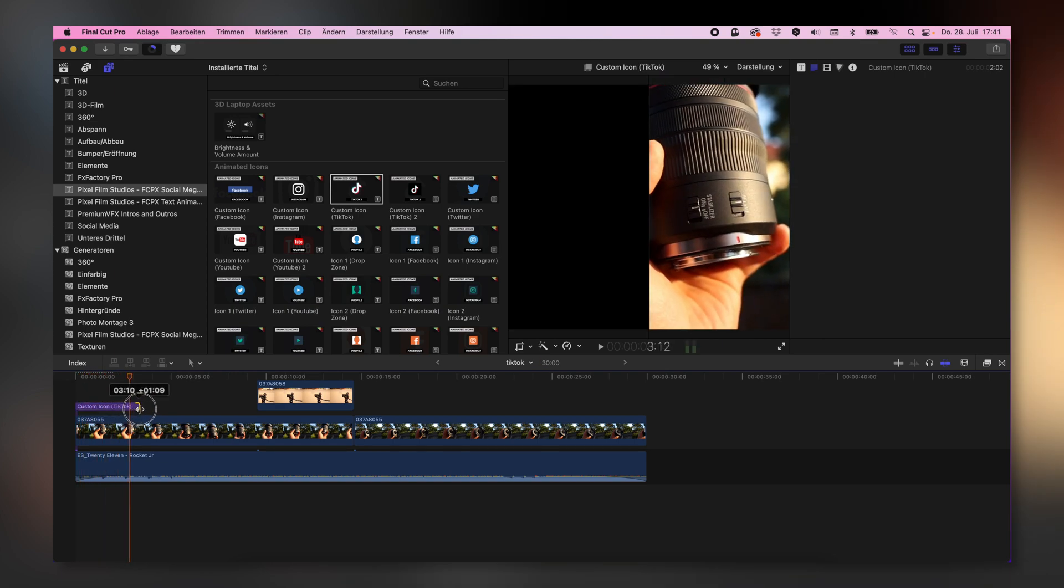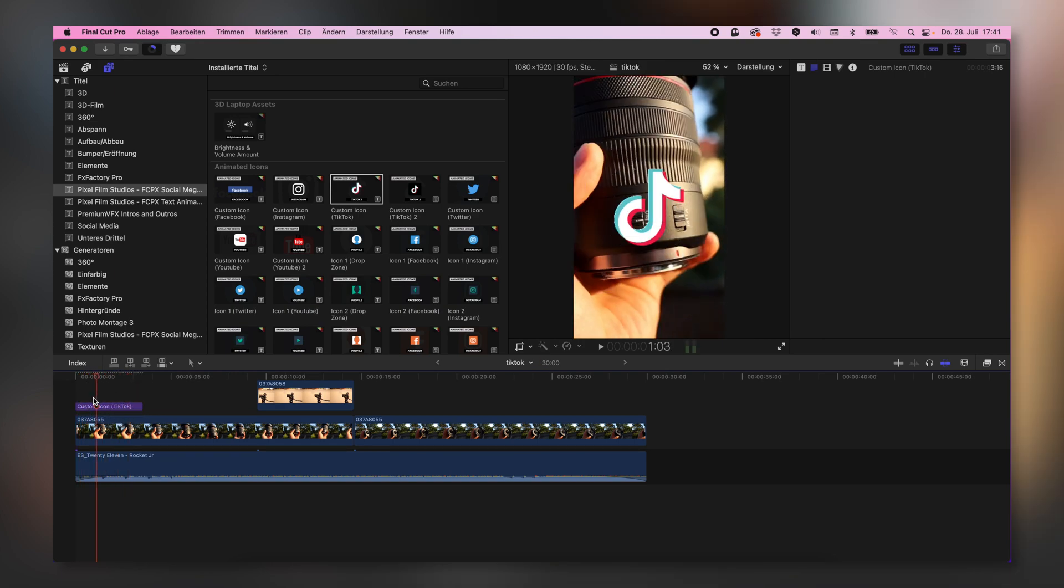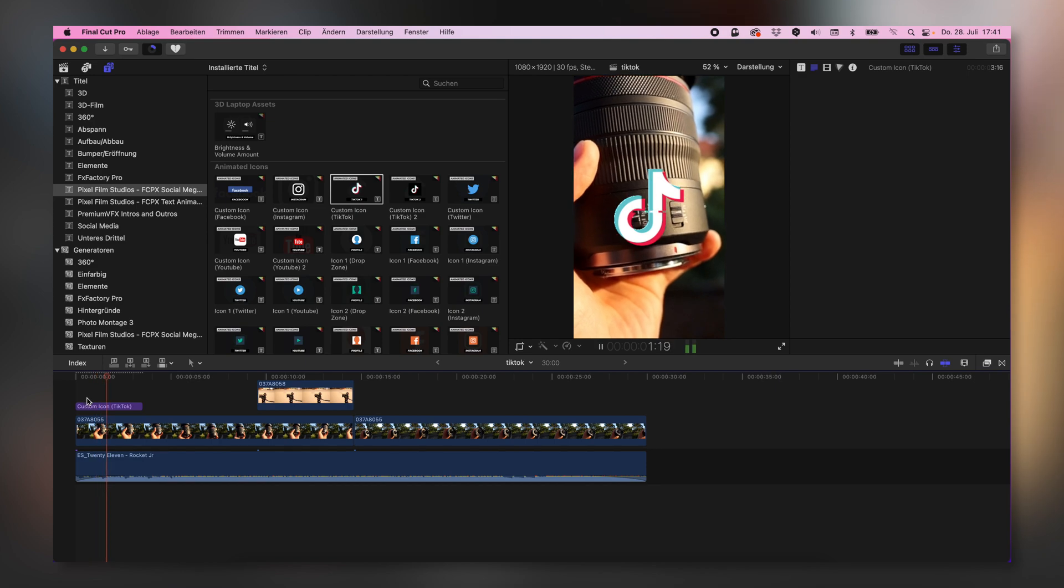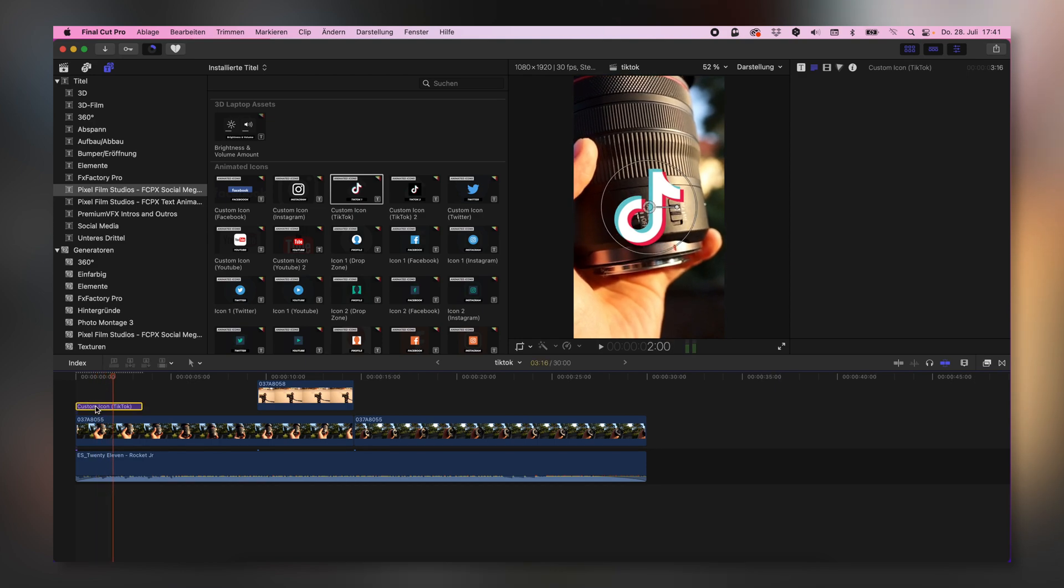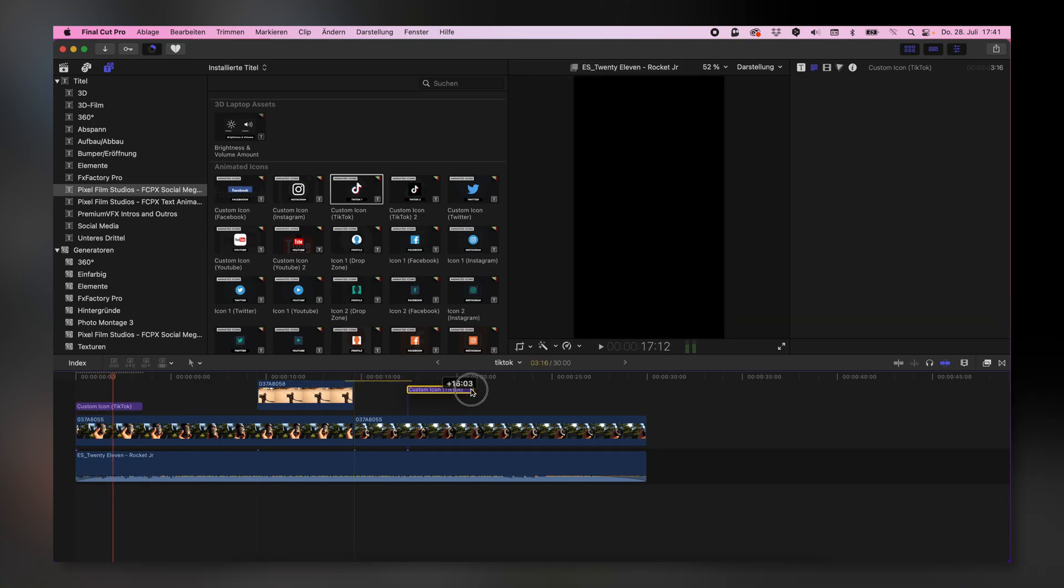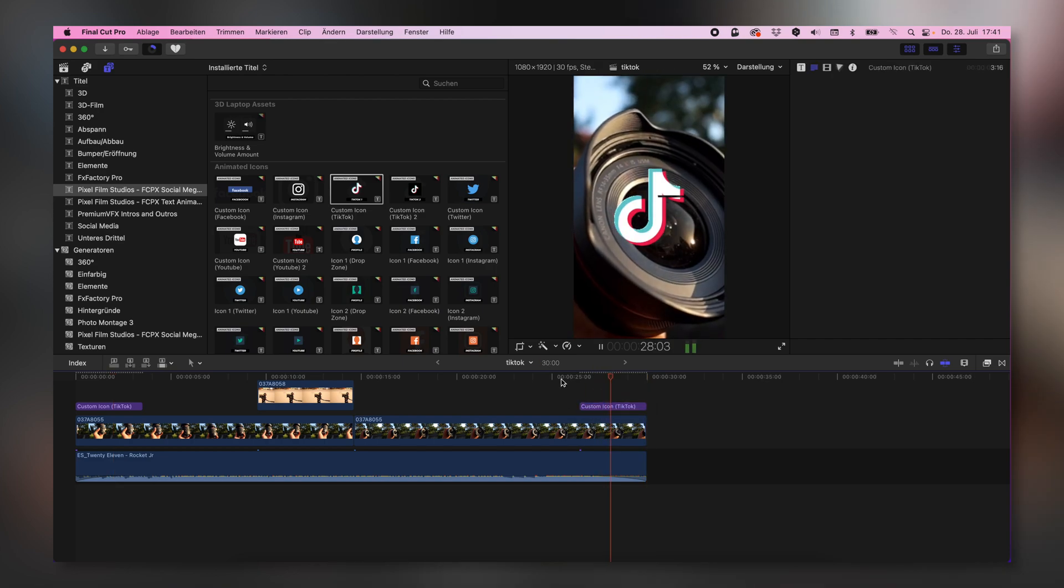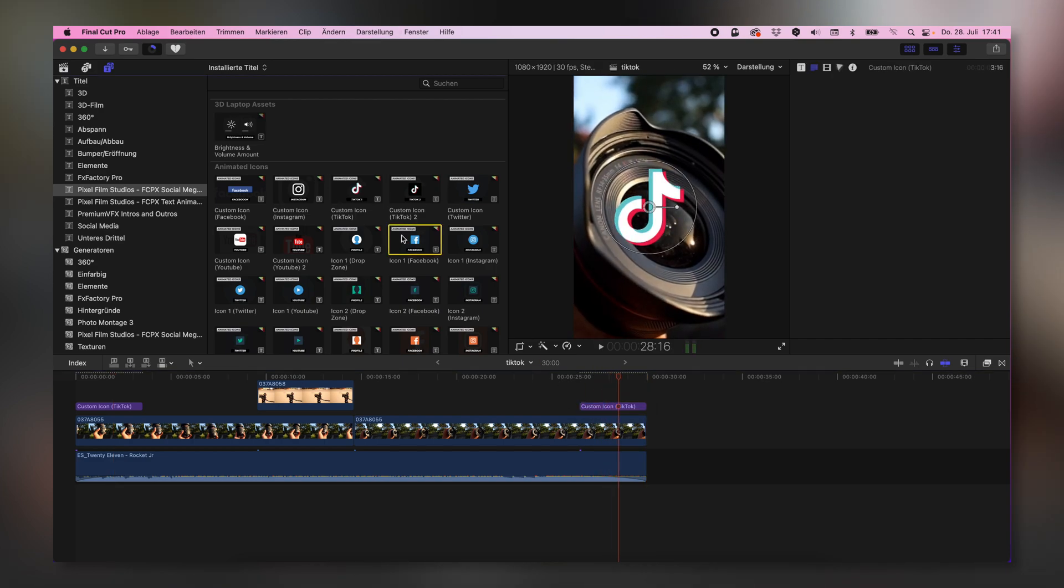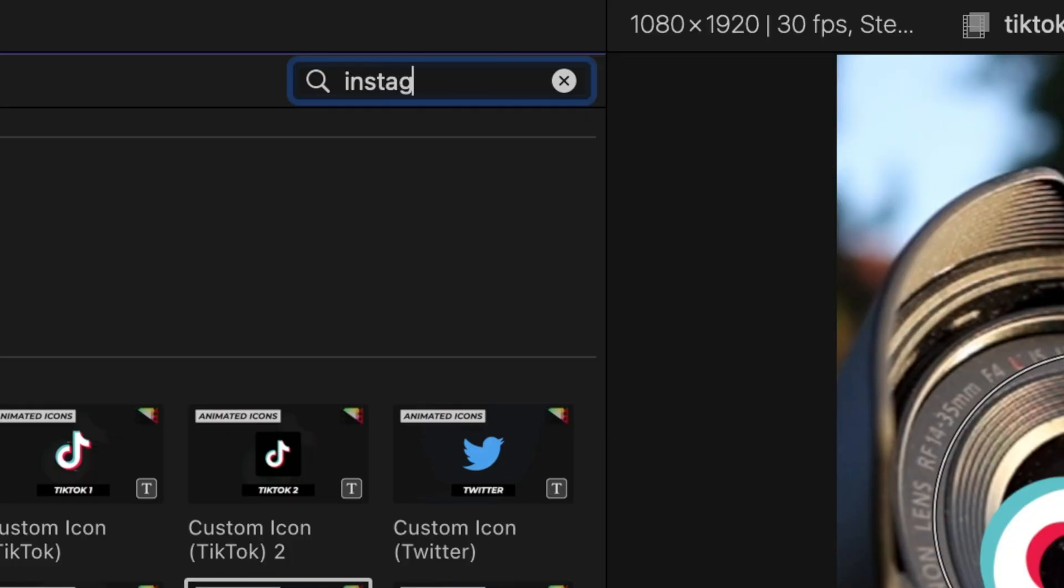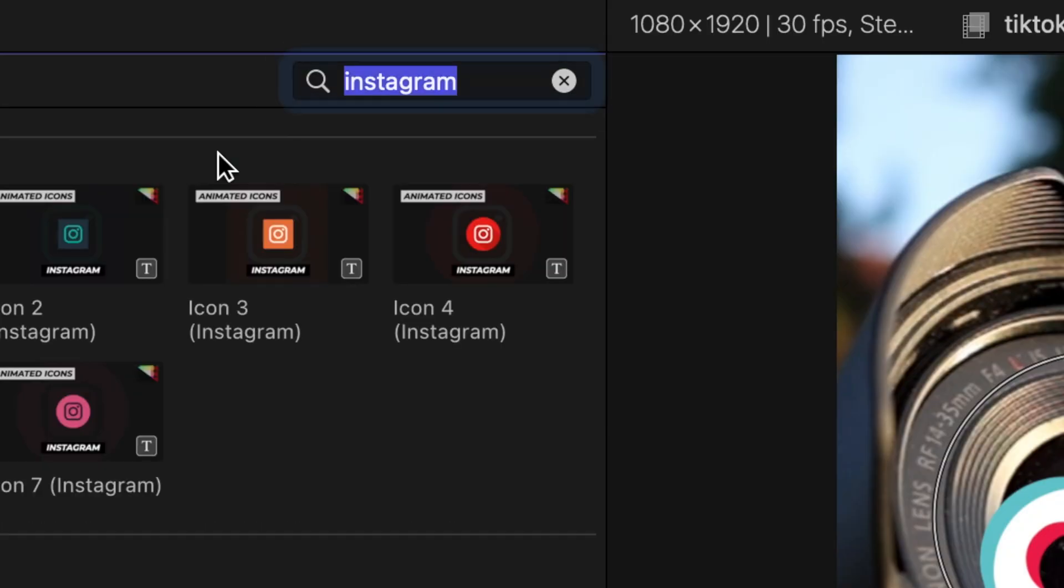I can extend that duration of that logo. I can duplicate it, paste it also to the end.